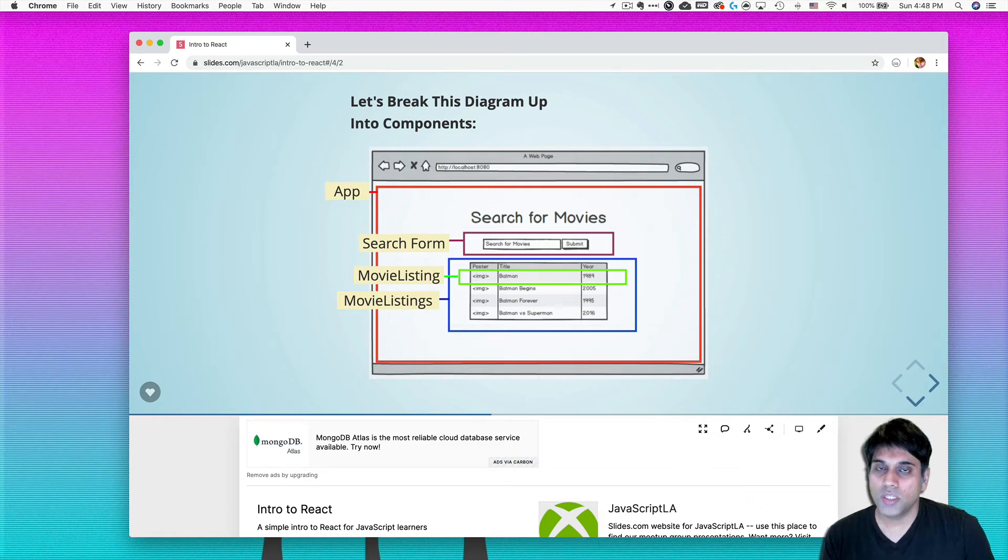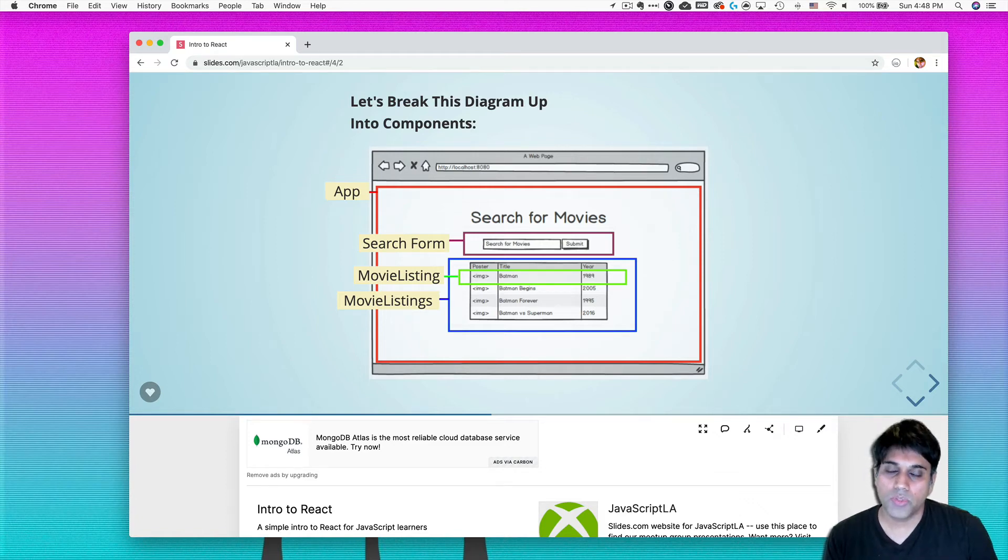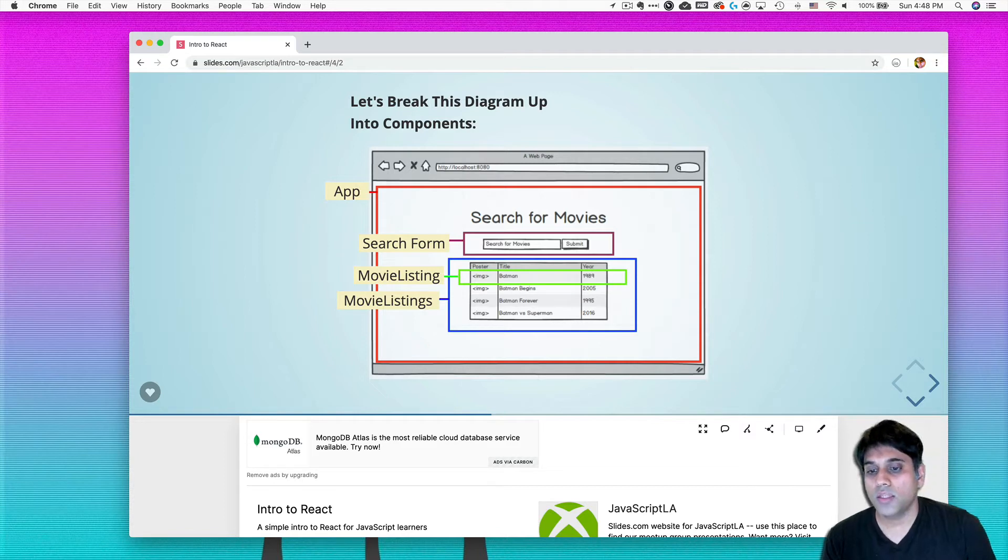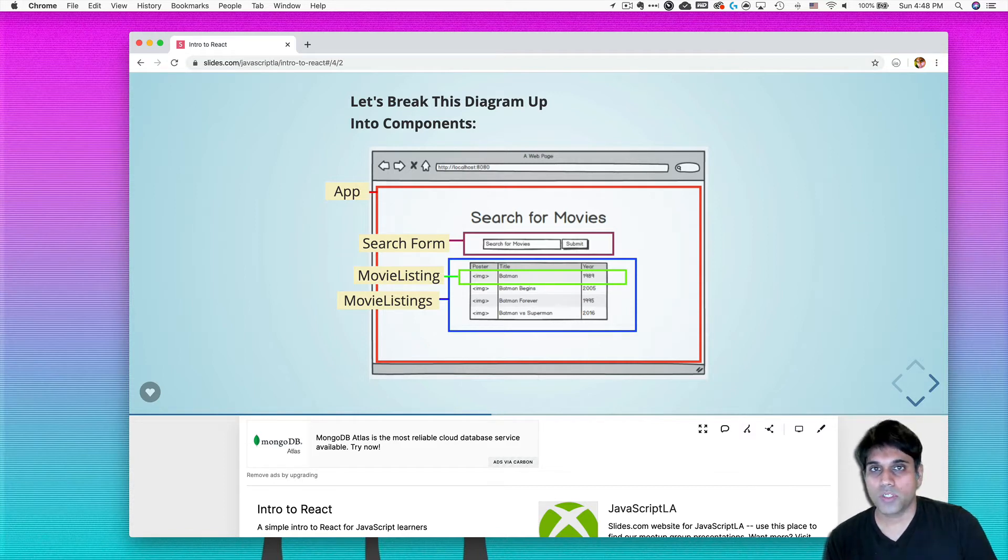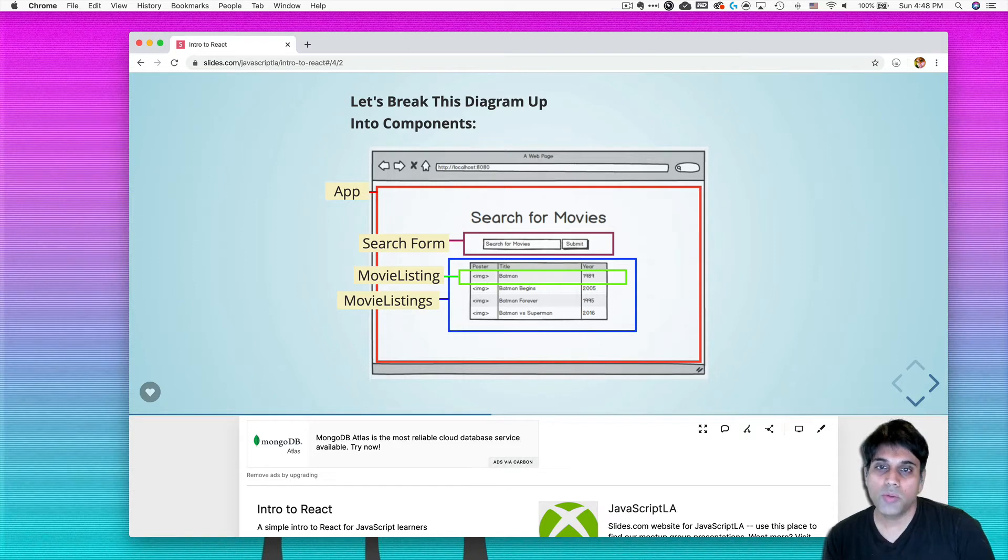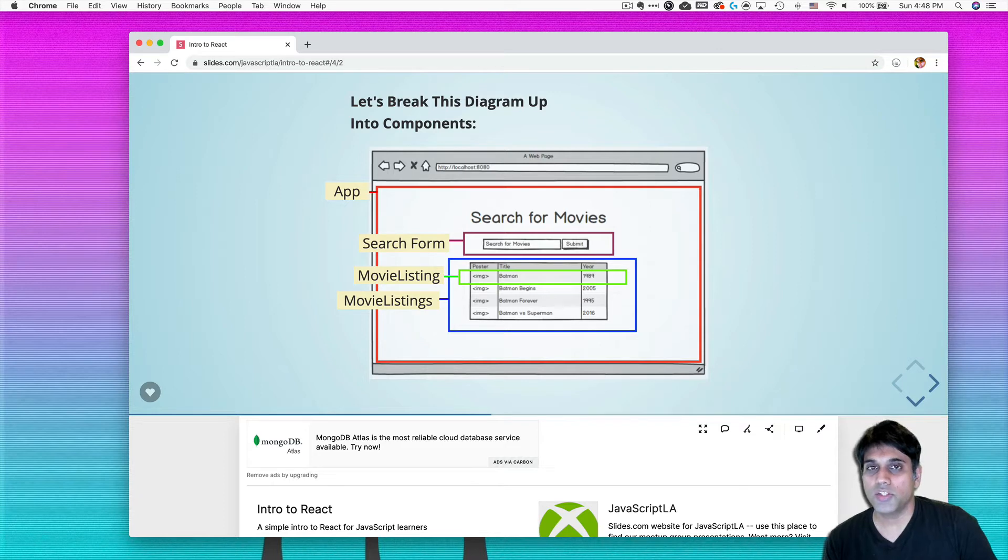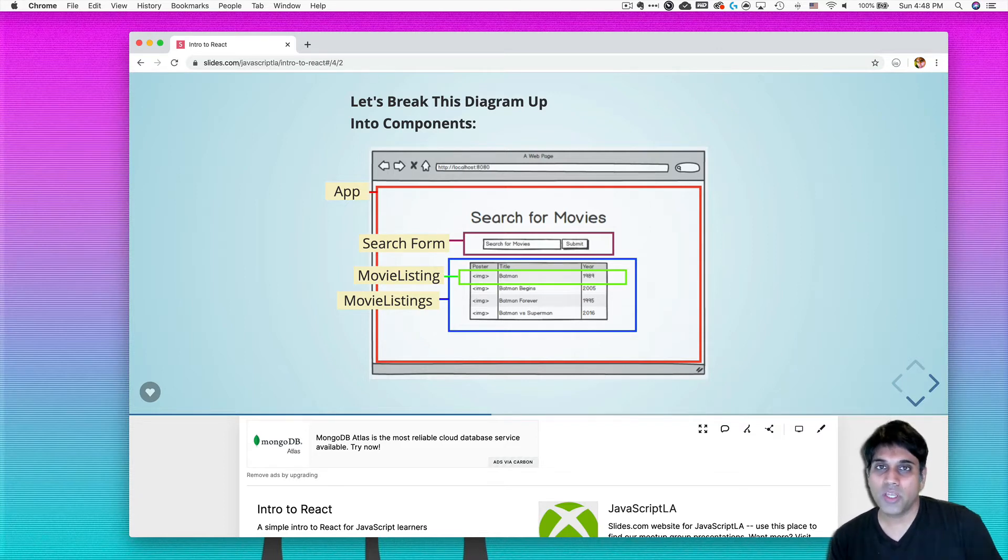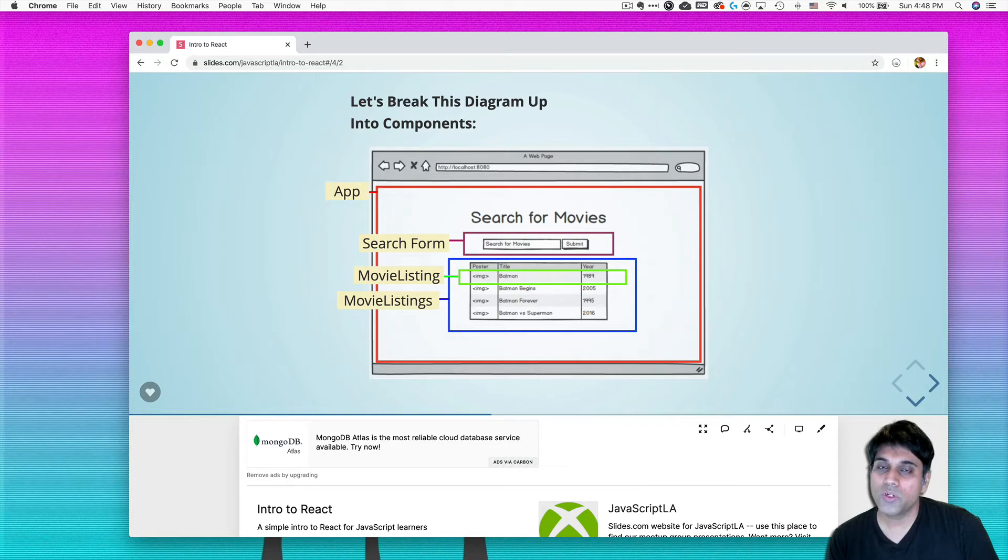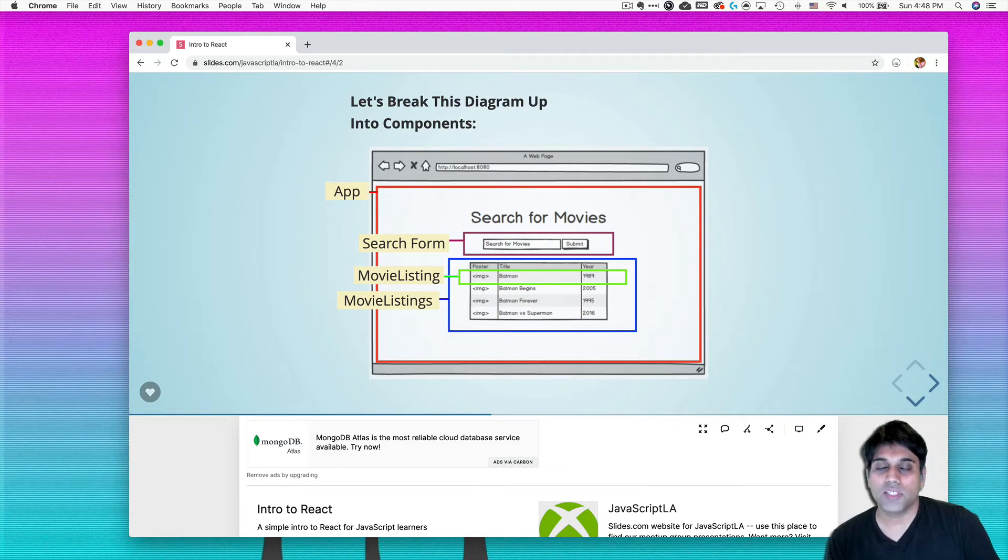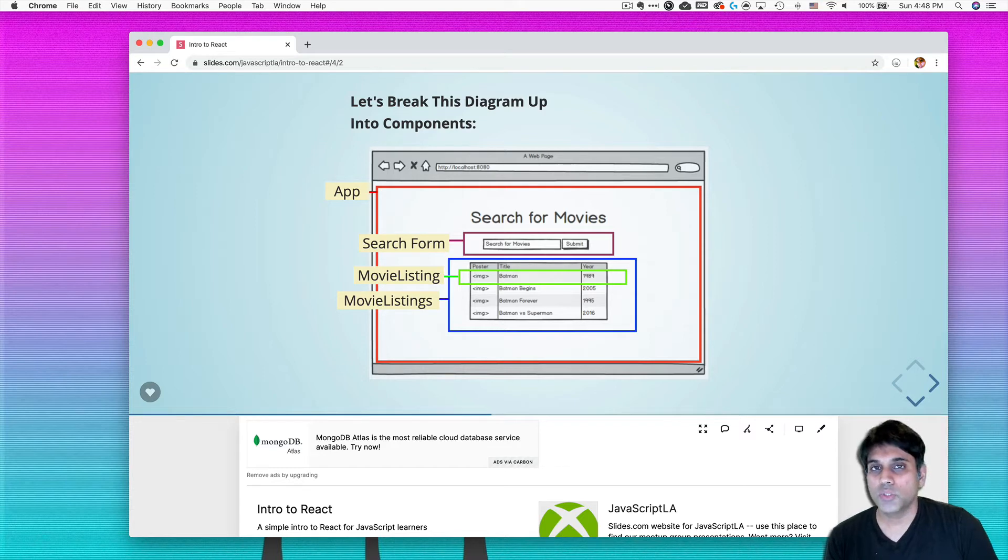Alright, so in this video we're going to talk about how exactly we're going to build this MovieSearch app. It is going to be a little bit more conceptual as opposed to programming related, because my philosophy is you want to make sure that you know what you're getting into. You want to have a design going for you, because if you start coding without a design it's like you're coding without a plan.